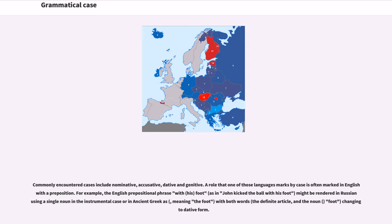For example, the English prepositional phrase "with his foot," as in "John kicked the ball with his foot," might be rendered in Russian as a single noun in the instrumental case, or in ancient Greek with both words — the definite article and the noun "foot" — changing to dative form.